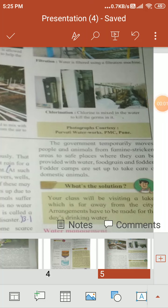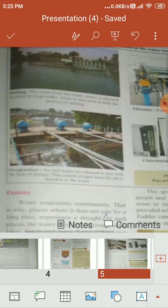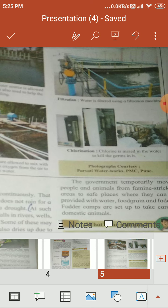Let's continue our study of the water purification process. We have discussed the settling method. Next is filtration, where water is filtered using a filtration machine. Then oxygenation, where oxygen is mixed in, because the quantity of oxygen is very important in water. The next one is chlorification, which means mixing chlorine in the water to kill the germs in it.